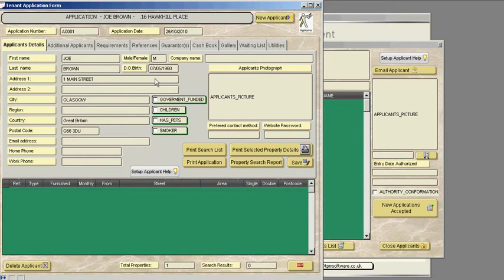The email address for this applicant is jbrown.net and the applicant's home phone number that we can contact them at.